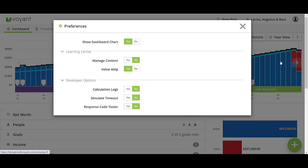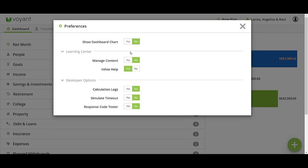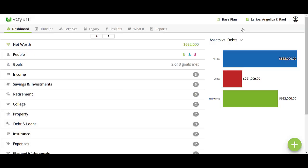Click on there and then click Preferences. Now in the Show Dashboard Chart, I'm going to click No. This is a good opportunity to also point out that if you have inline help turned on, which is a great resource, you may go ahead and turn that off just so that those hyperlinks aren't active while you're presenting.